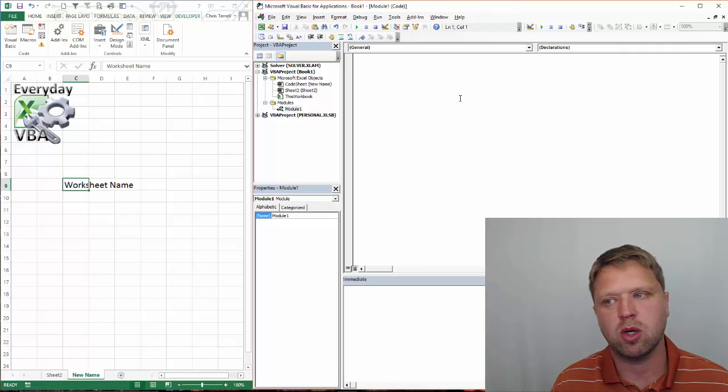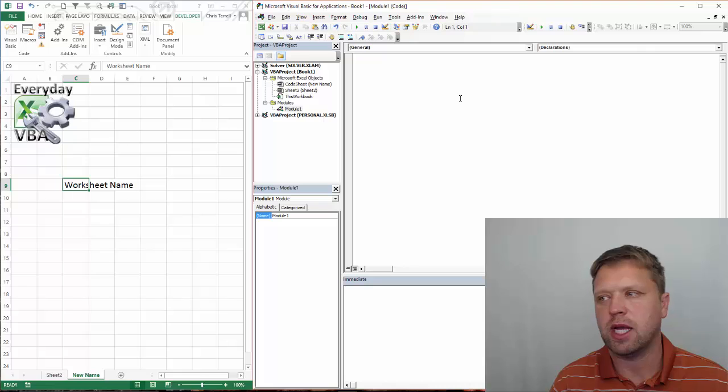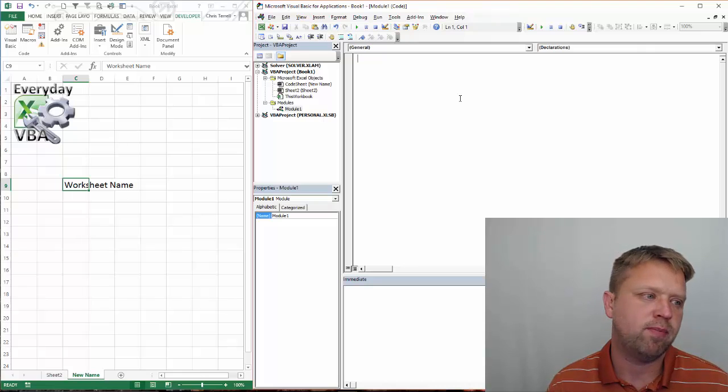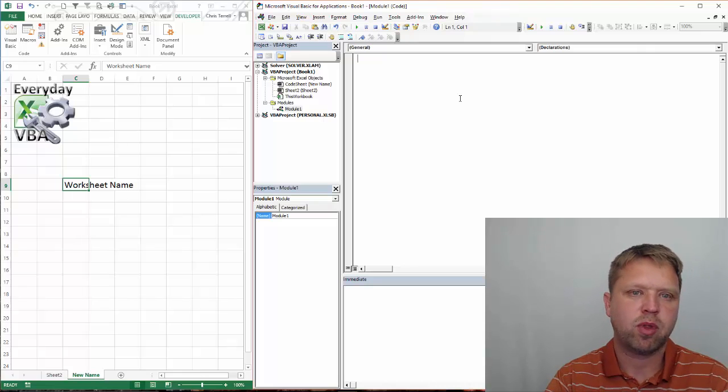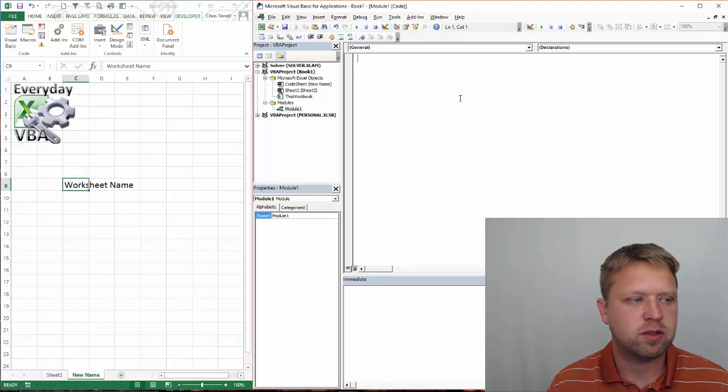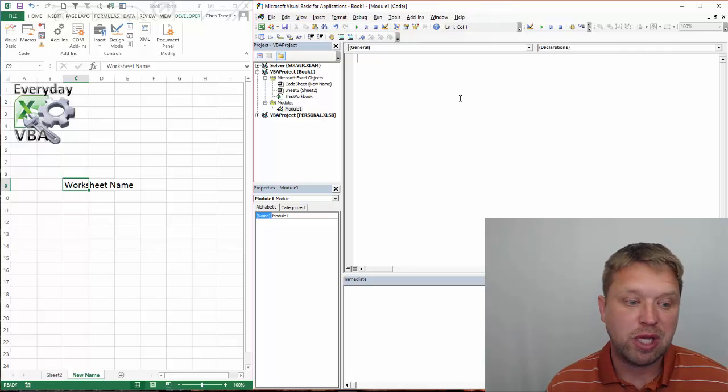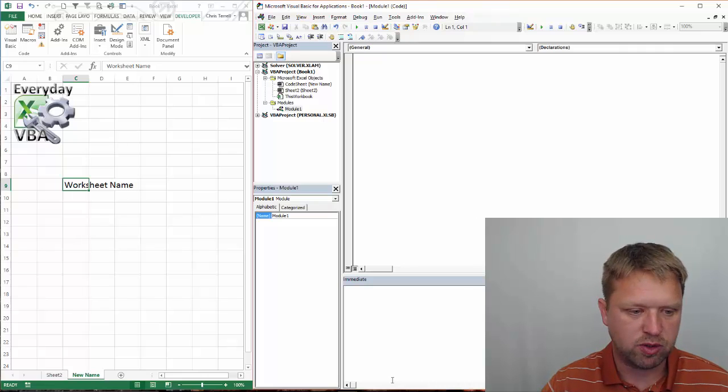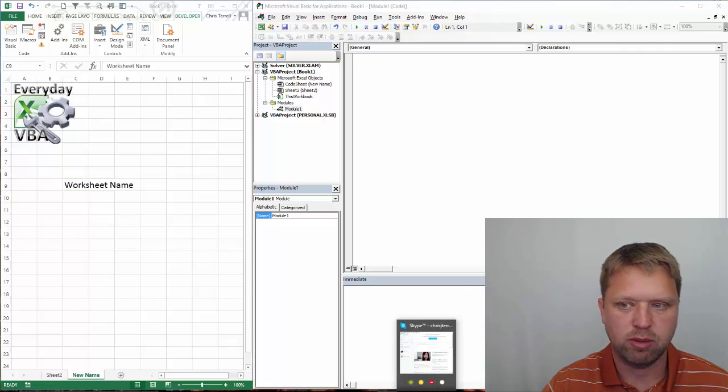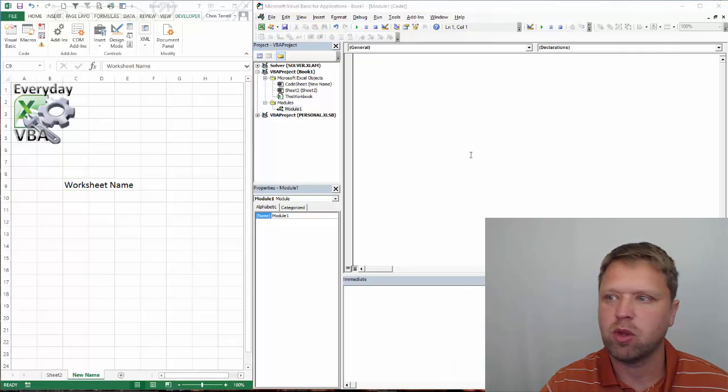We kind of looked at that earlier in the last video. We looked at the code name, the active sheet, etc. What we want to do in this video is show you how to name a sheet, which is pretty important.